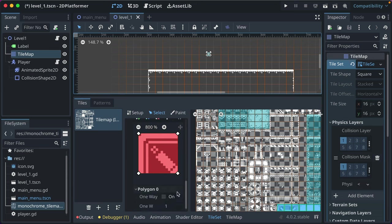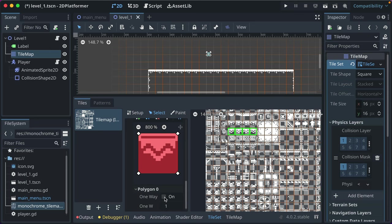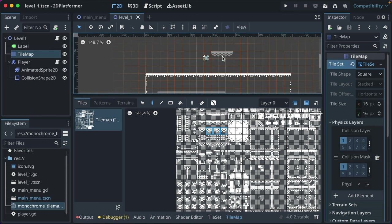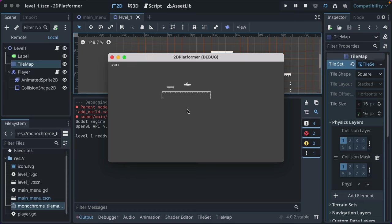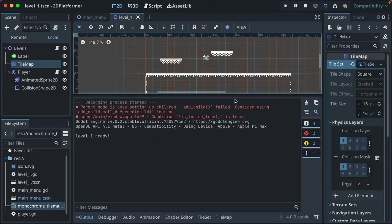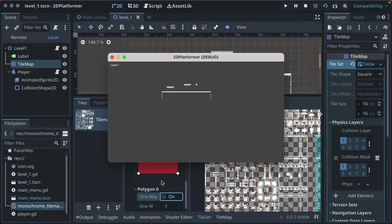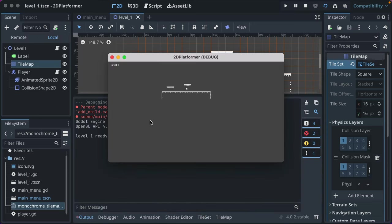Let's go through a few player improvements. The default script uses 'ui_accept', 'ui_left', and 'ui_right' — the comments even encourage making your own input actions. Go to Project Settings > Input Map. Add actions: 'move_left', 'move_right', and 'jump'. For 'move_left': add the A key, left arrow key, left stick left, and left D-pad. I like to support three control schemes out of the box: controller, WASD, and arrow keys.